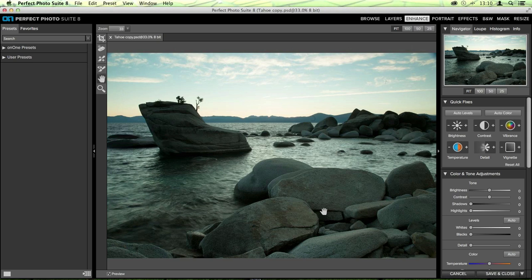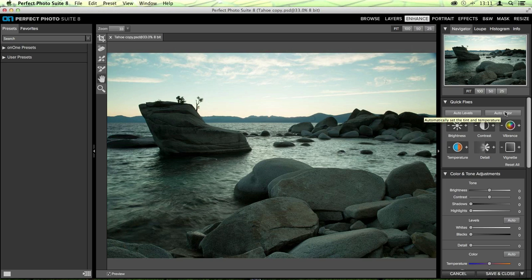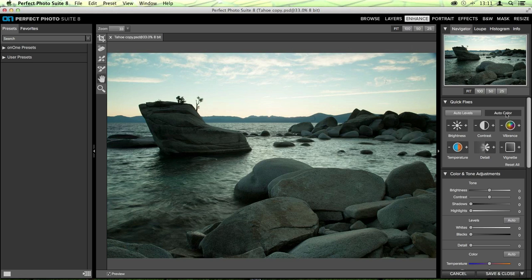A basic tour of Enhance: on the right-hand side we have our quick fixes pane with very simple adjustments like auto levels, which sets the white and black points of your image. If you click it and don't like the result, you can always turn it off. There's also an auto color button which will try to set the tint and temperature for you — you can see it's already pulling out that horrible cyan blue happening in this image.